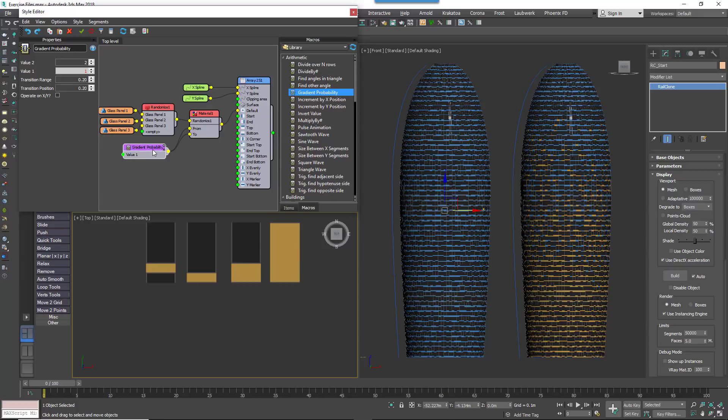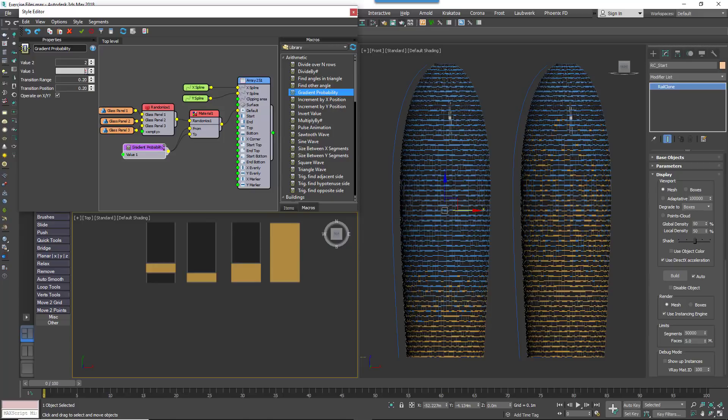Select the macro and go to the Properties panel. It has just 5 parameters. OperateOnXY allows you to choose whether the gradated effect should use the array's X or Y spline. For our example, we'll use the Y spline, so check this box.